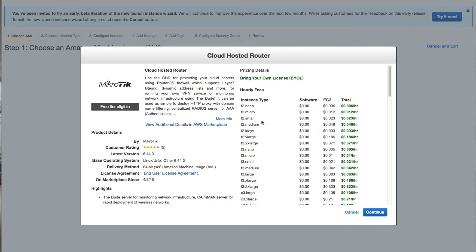You'll see fees related to this AMI — for example, if you deploy it on a T2.nano instance type, you have to pay $0.006 cents per hour. The larger the instance type, the more you're going to pay per month. To continue with the installation, click on continue.